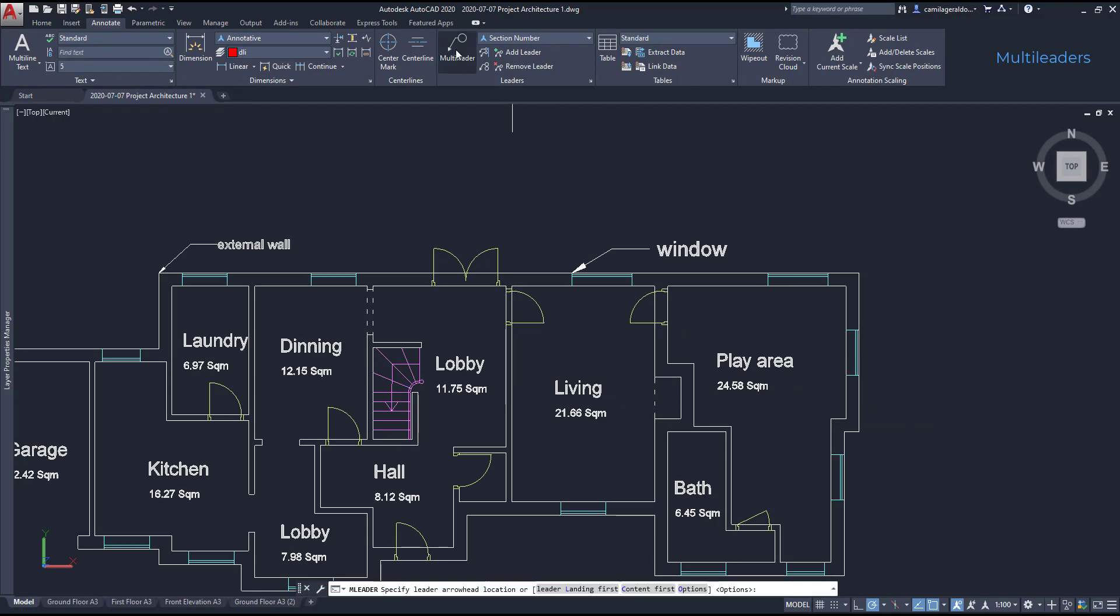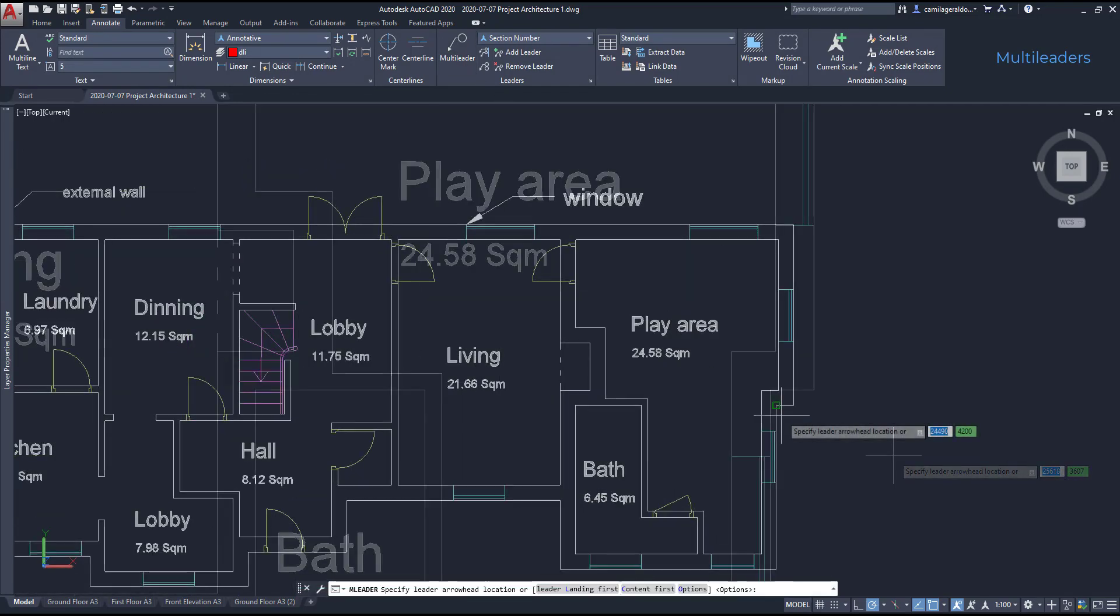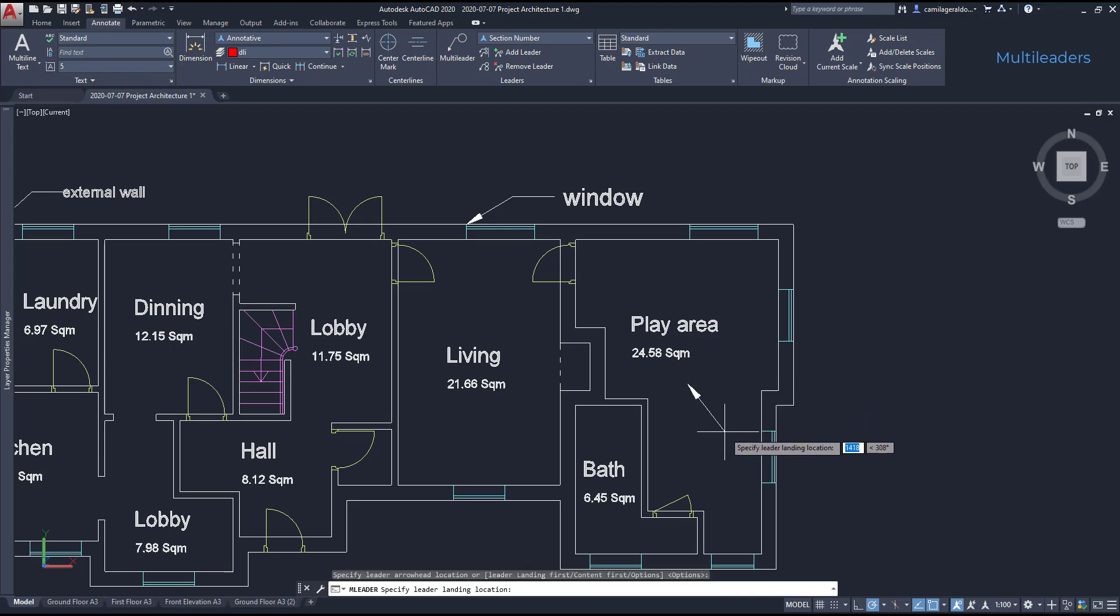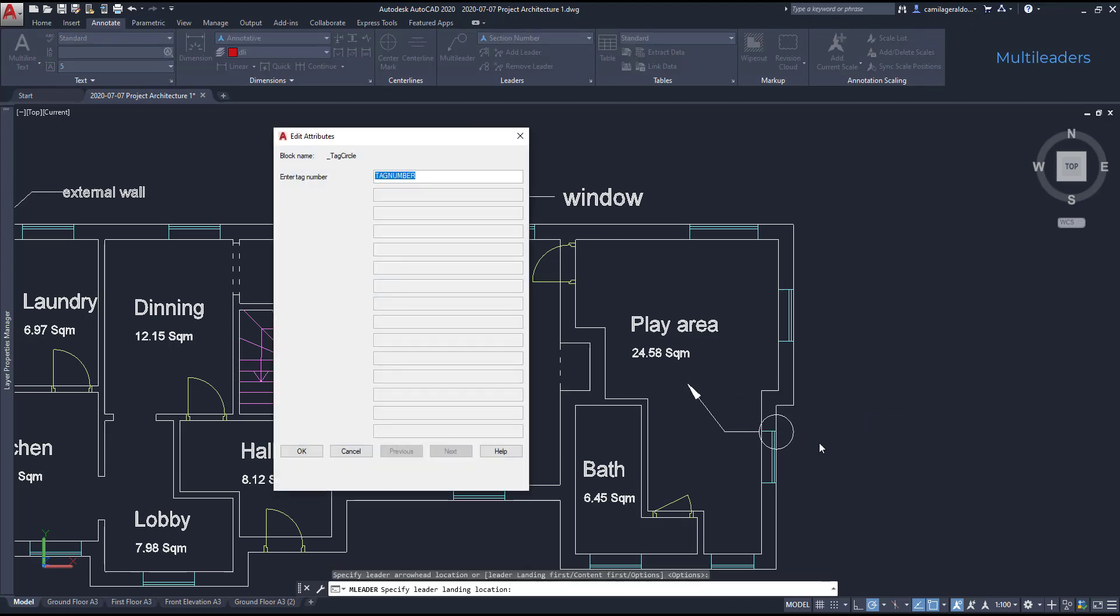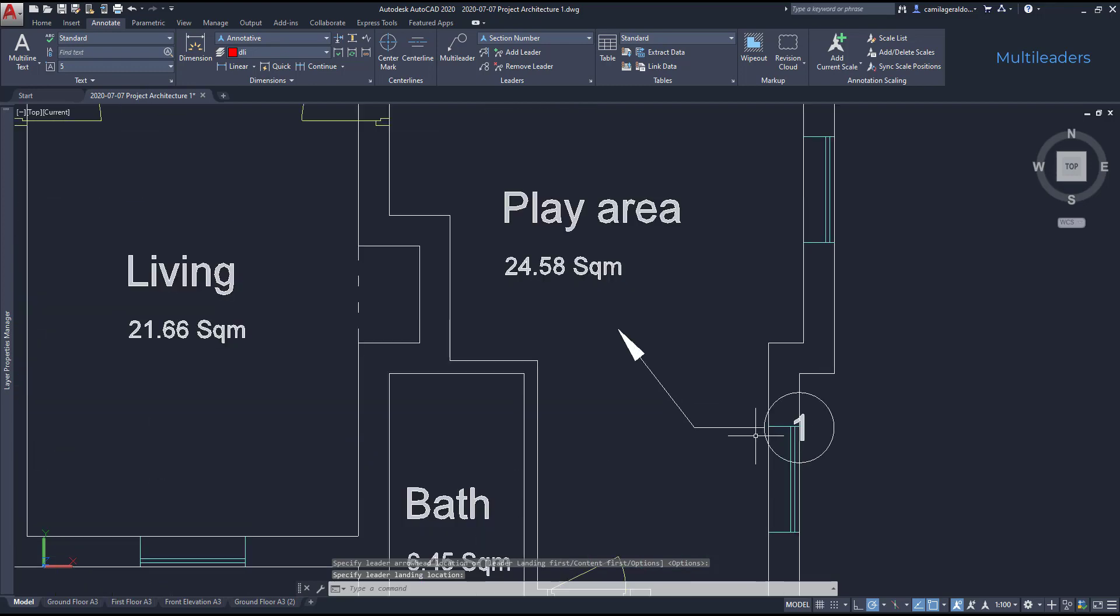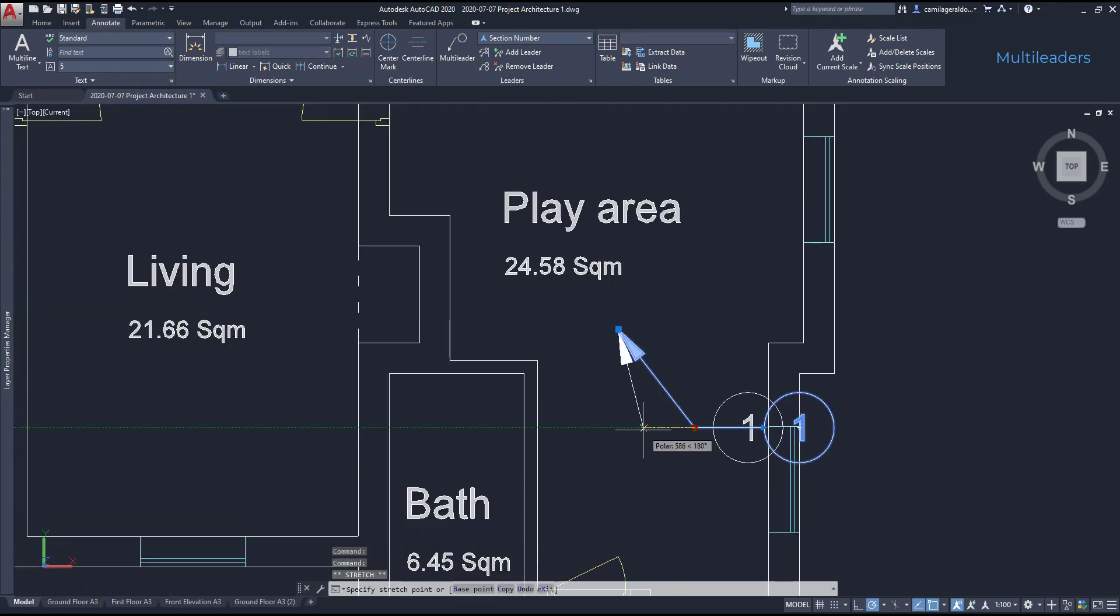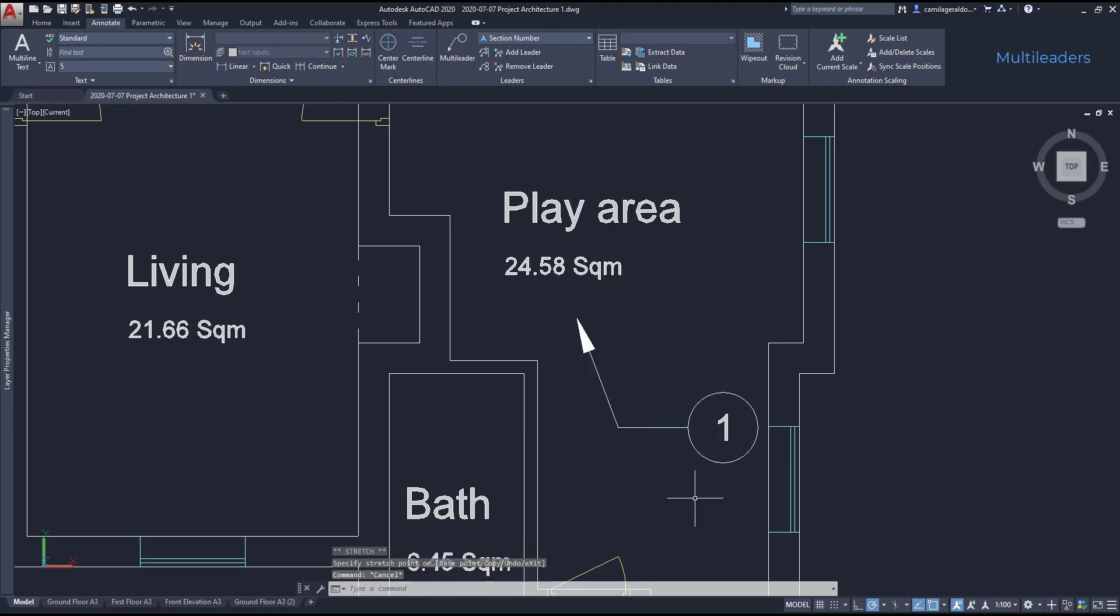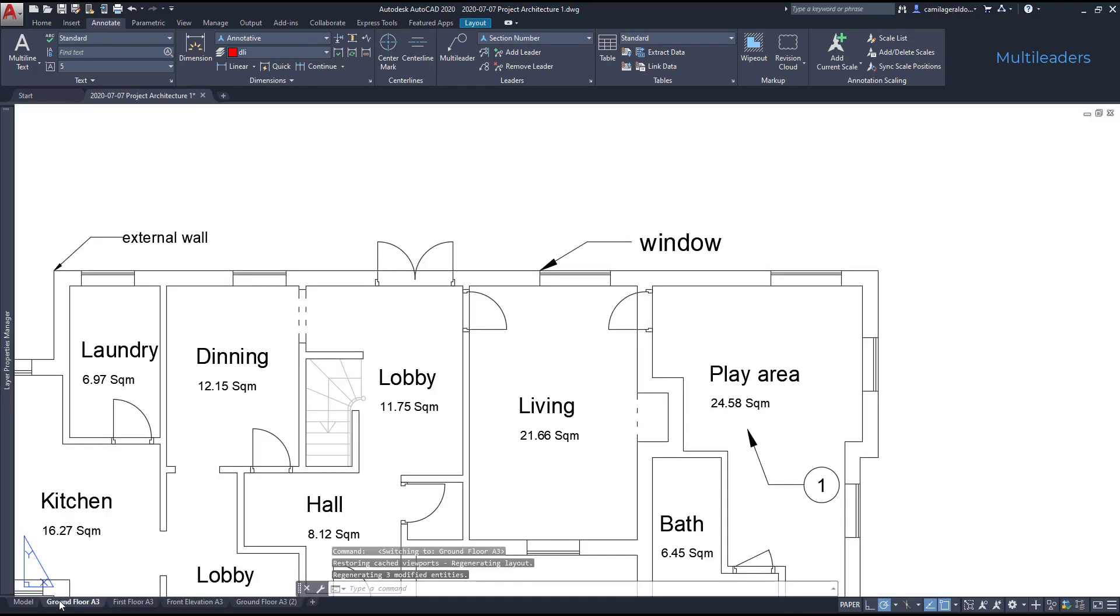Then I create a multileader somewhere here. And as the text inside the block is an attribute, I'm asked to insert a value. Let's put 1 for it and click OK to confirm this choice. OK, I don't like too much this position, so let's use the grips to put it a bit here inside. Now it's good. And you can see that it has an acceptable size on the layout.